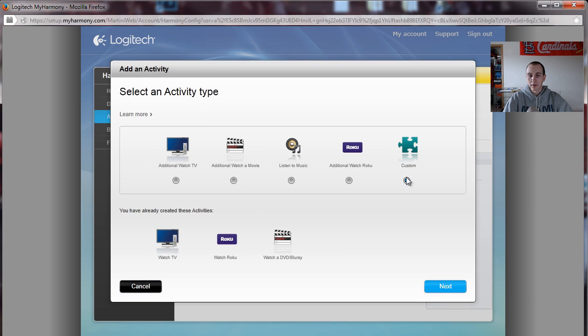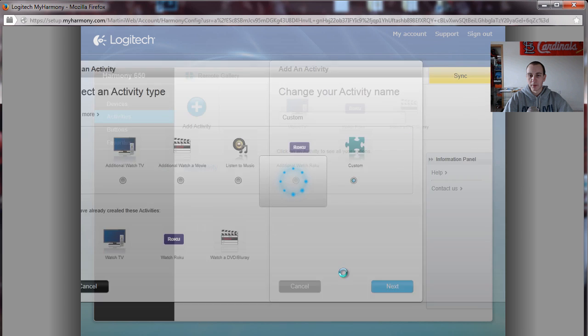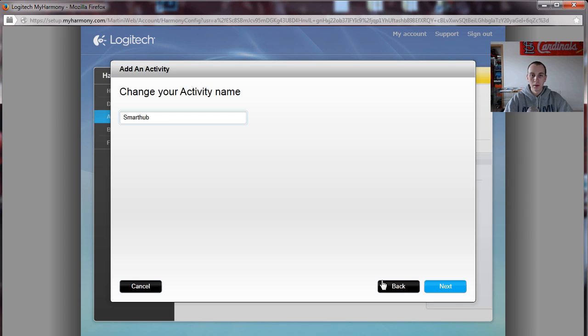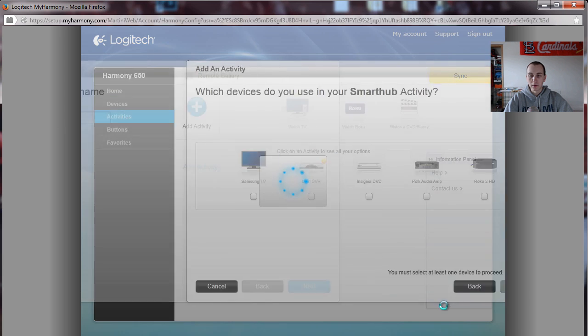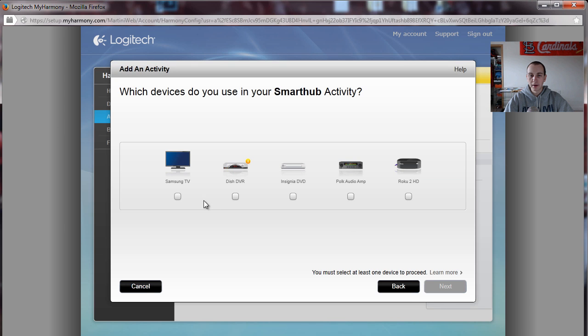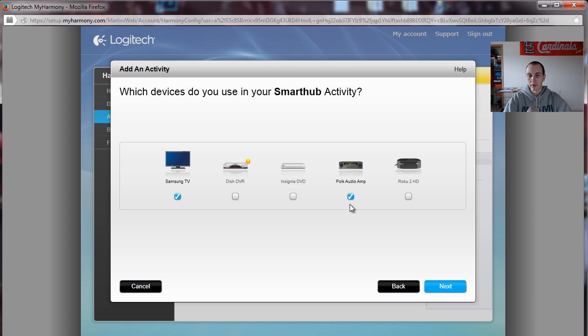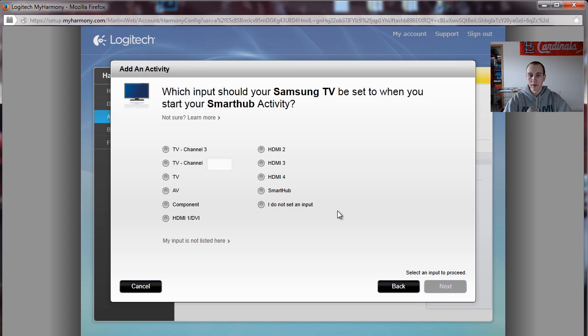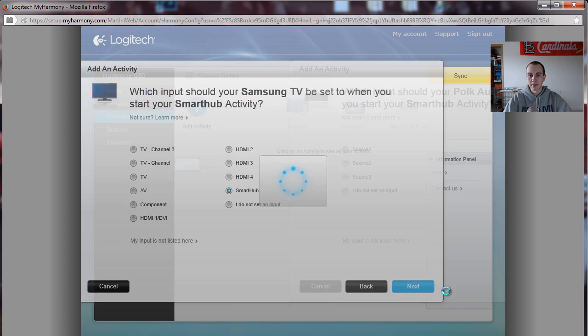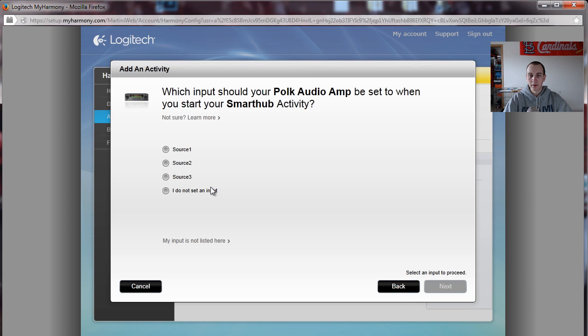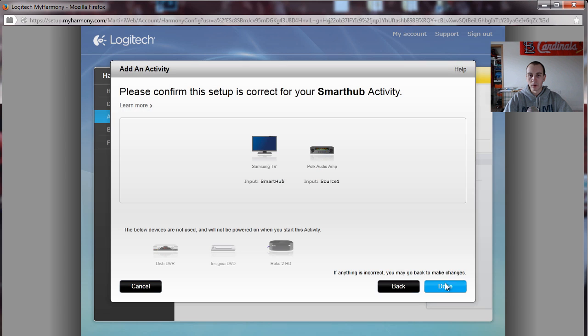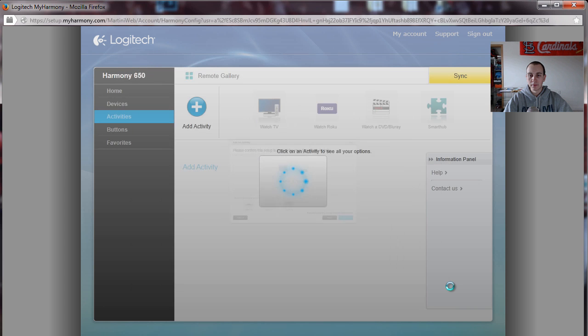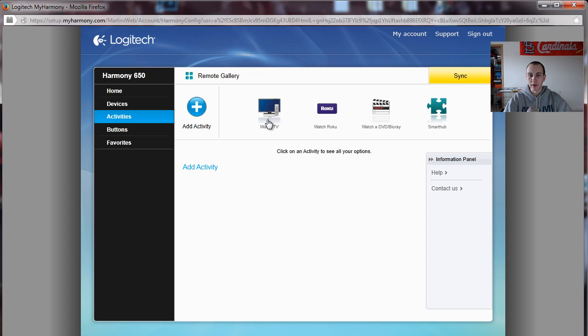So let's go ahead and do a custom one. This is going to be for the Smart Hub. We just want the TV and audio. That's all that's involved with the Smart Hub. And then we're going to use the Smart Hub option. Audio obviously. Source 1. And there we have it. So we've got Watch TV. Watch Roku. Watch a DVD Blu-ray. And then we have Smart Hub.